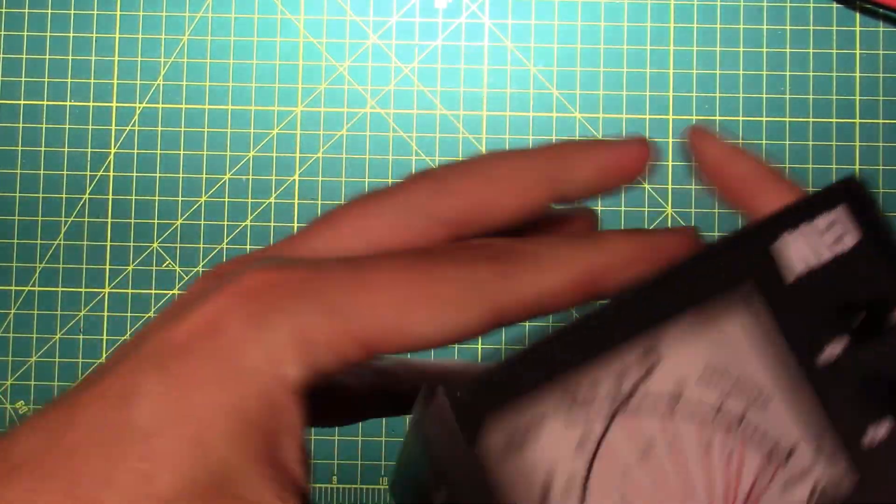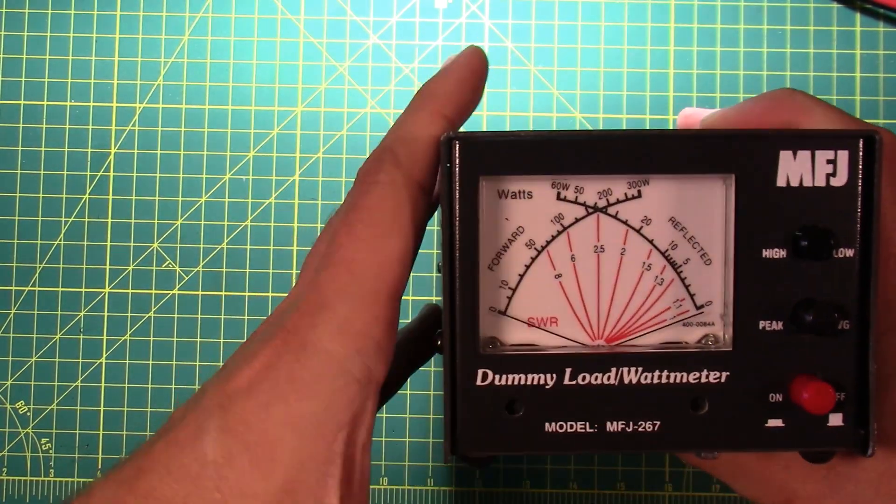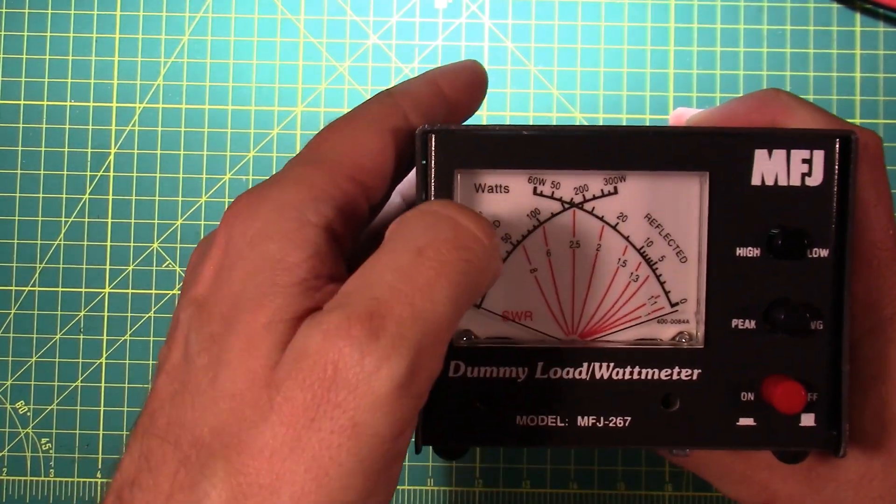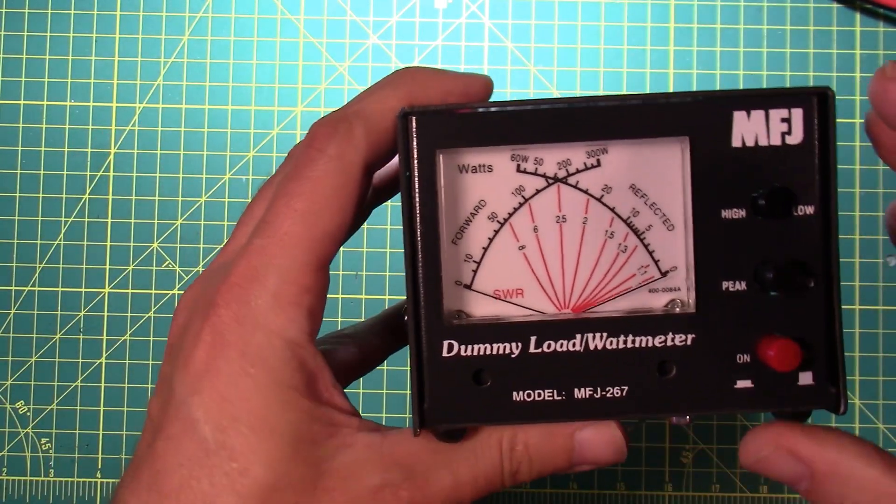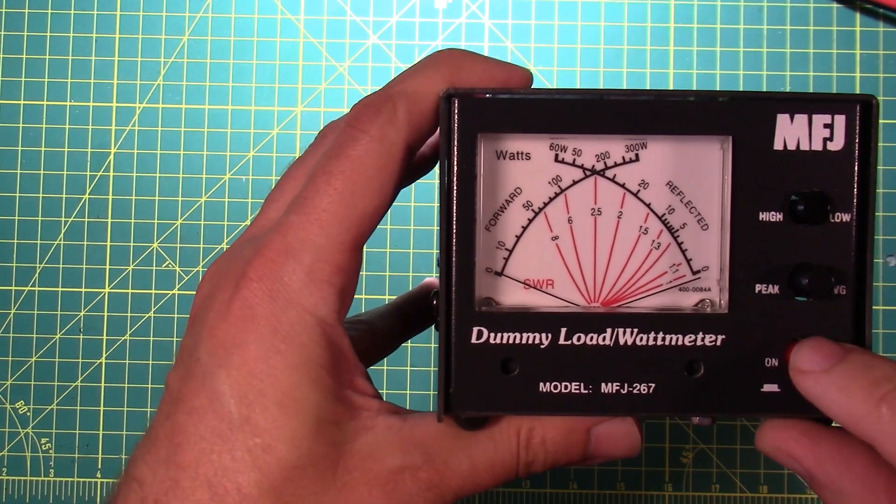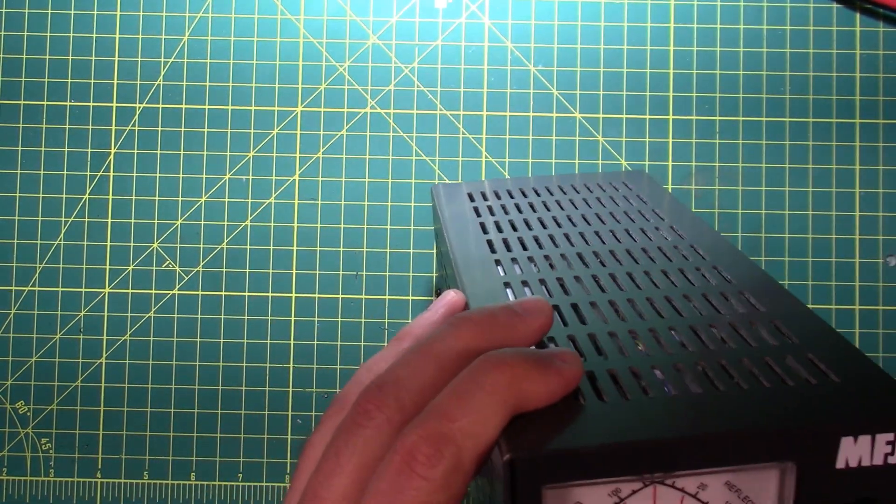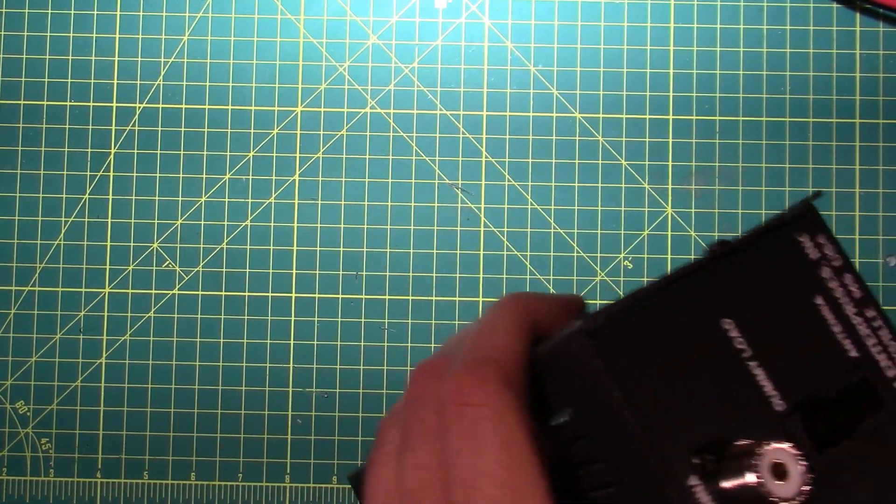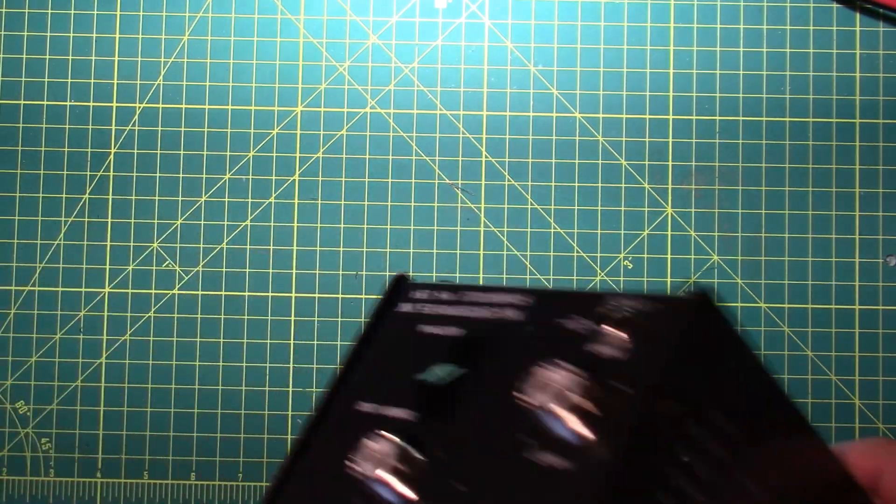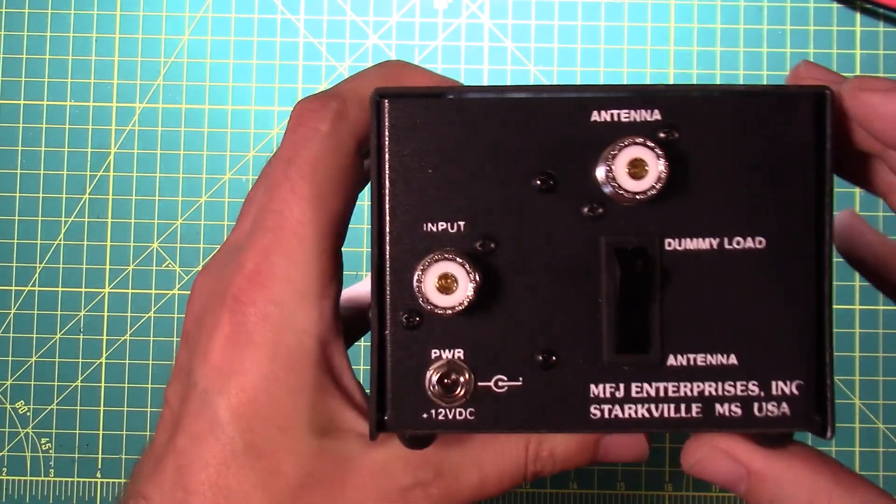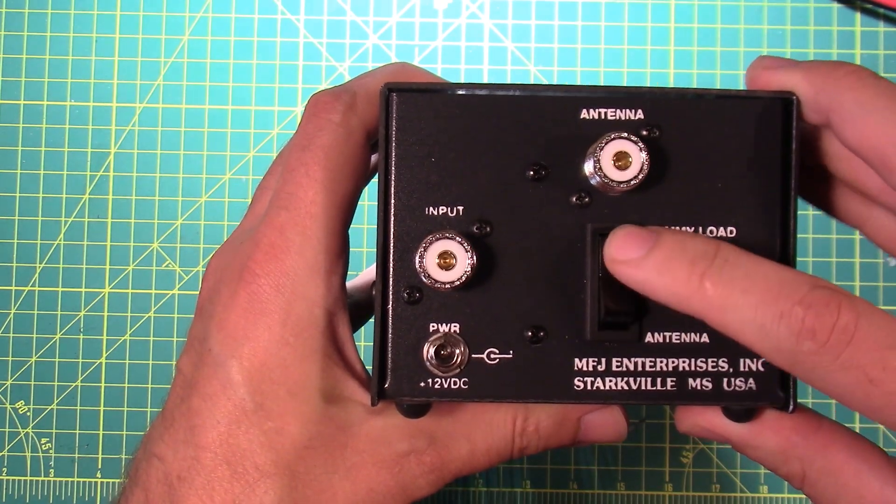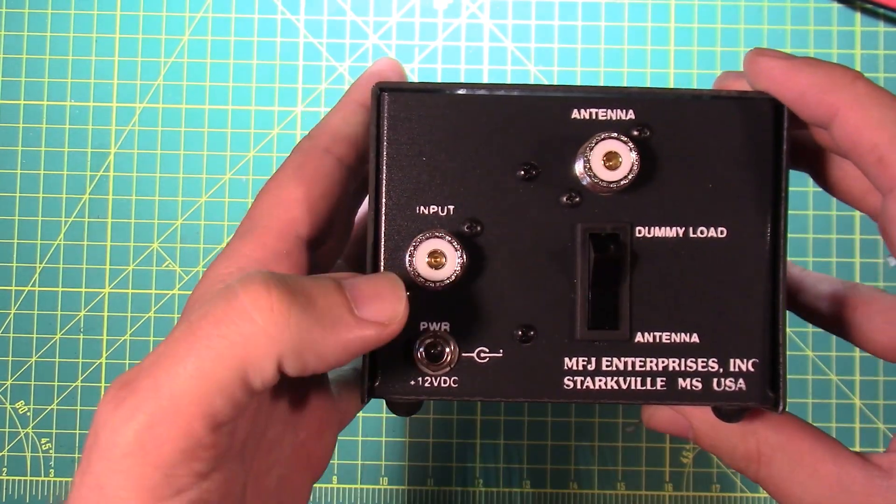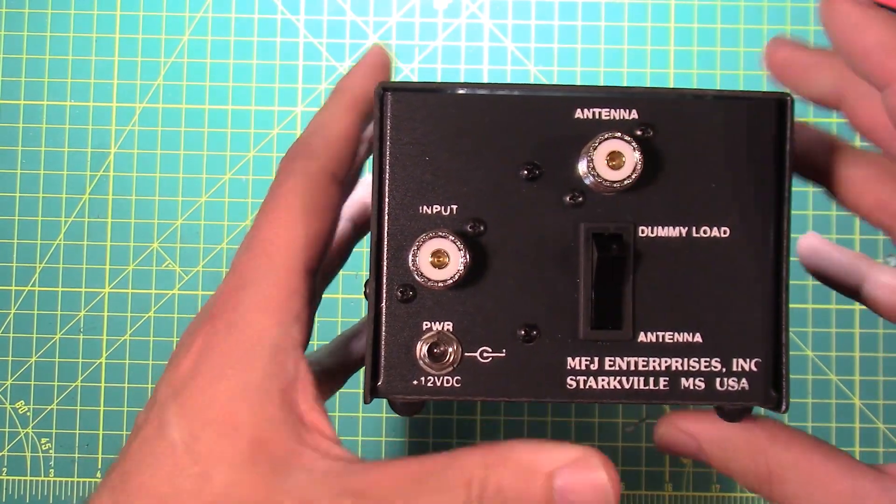Cross-needle display on the front. High-low, peak average, on-off. That on-off is for the light. And that power is for the light. And then you have a dummy load antenna switch. And an input. And an antenna.